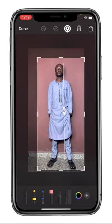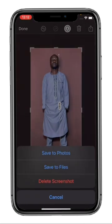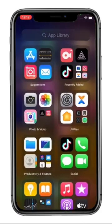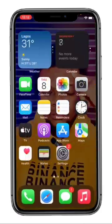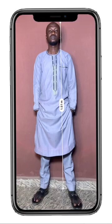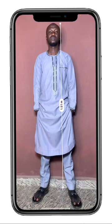Now the height measurement image can be easily accessed and shared whenever you want to use it from your iPhone using the Photos or Files app. You can thank me later.